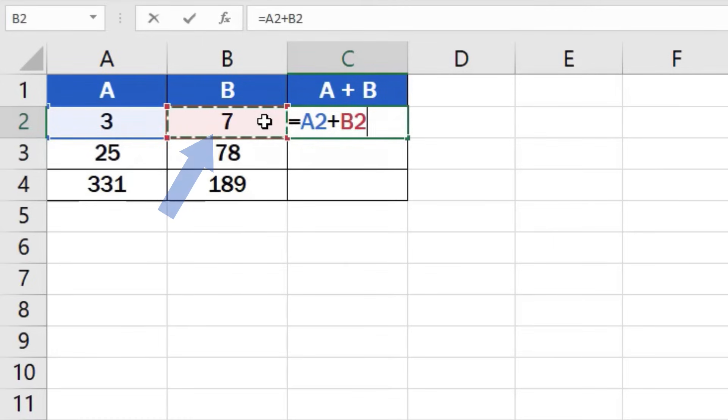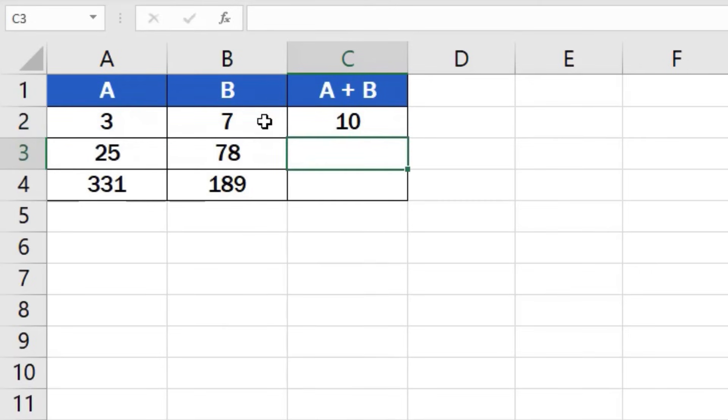So, what we've just done is that we've told Excel to add the number in cell B2 to the number in cell A2. Hit enter and you're done! The result is available at once.